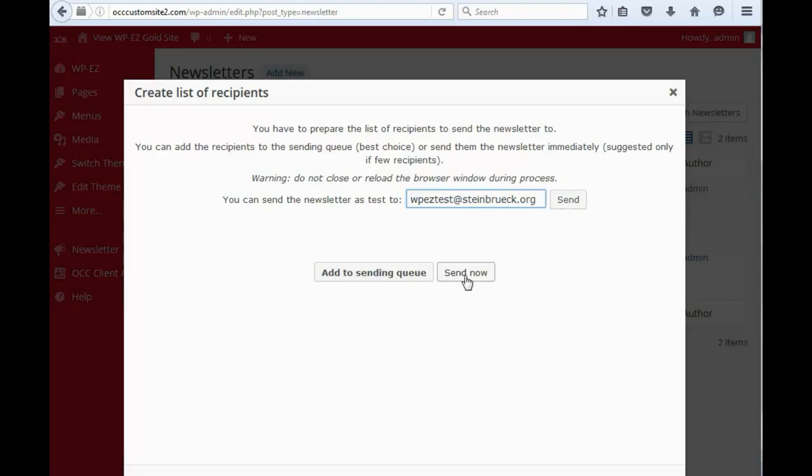...you can either click Send Now or you can add it to the sending queue, which will send it at some point in a short distance in the future. So, usually, if you just have a not a real long list, you go ahead and click Send Now.